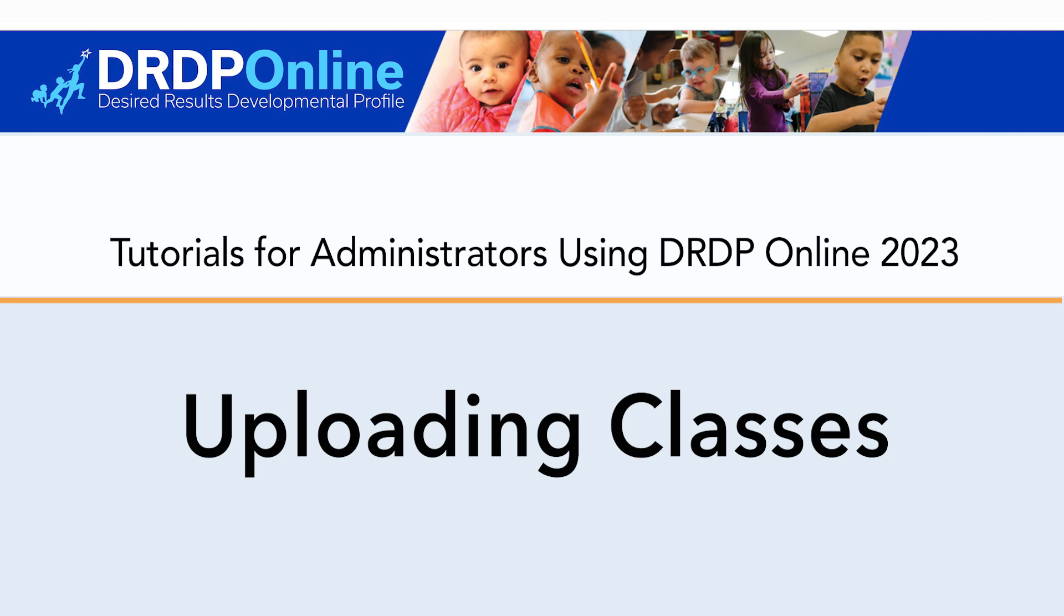Welcome to this tutorial for administrators using DRDP Online 2023. In this tutorial, we'll look at uploading classes.